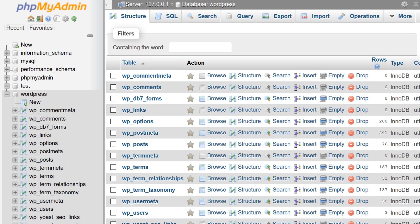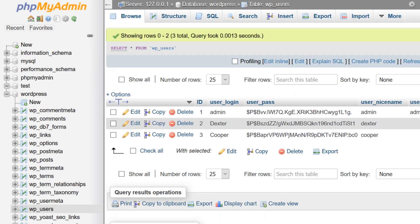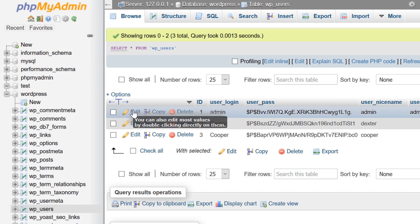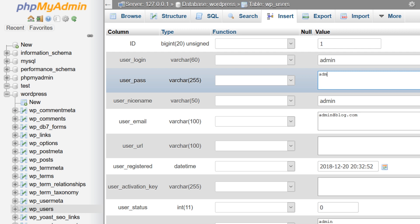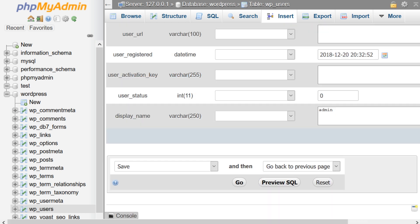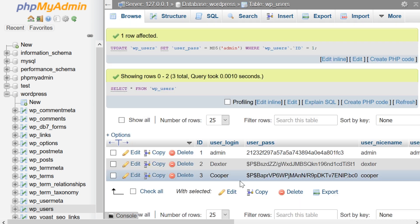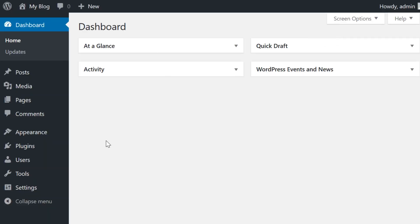Once you've done that, launch phpMyAdmin, locate your site's database, and open up the WP Users table. In the list of users, locate your username and select Edit next to that row. Find the User Pass field and type a new plain text password into the Value field, replacing the existing symbols and characters. From the drop-down menu, select MD5. Scroll to the bottom of the page and click Go. At this point, you should be able to log in using the new password you just assigned.